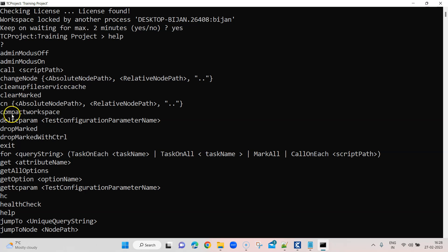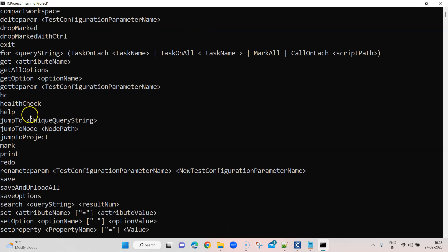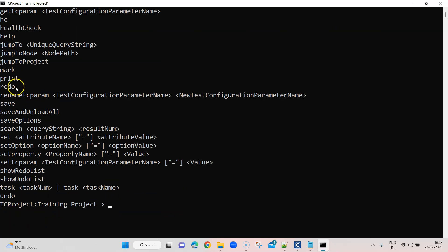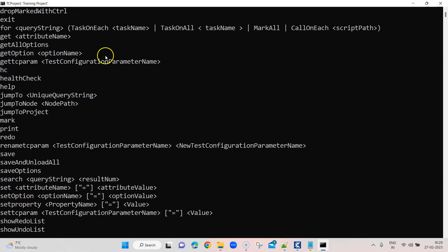The important commands include 'compact workspace', which will compact your workspace for performance reasons. You can change a node, call a script, get options, set different parameters, do a health check, and jump to a particular node — which we will see later on. You can also save options, set property, and run a particular task. A task is basically something like an execution — if you want to execute your test cases, you use the task command. We are going to look at the most important ones, particularly the task command, and also background checks like health check or check-in.